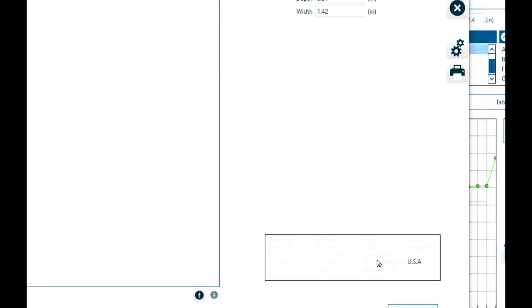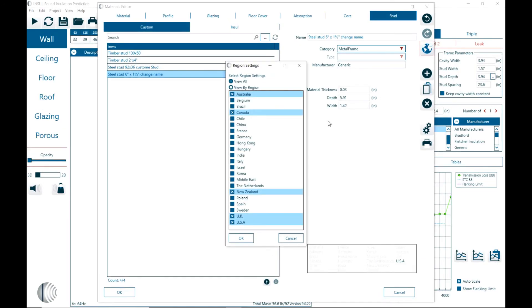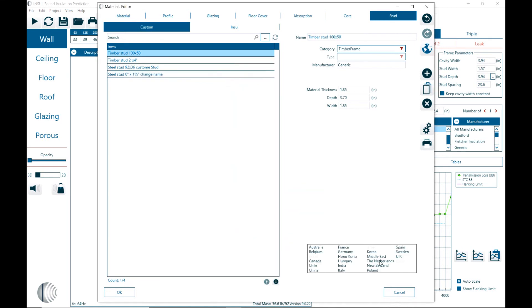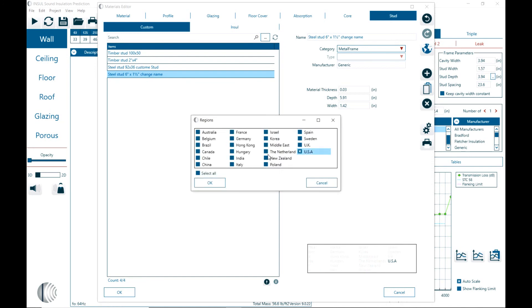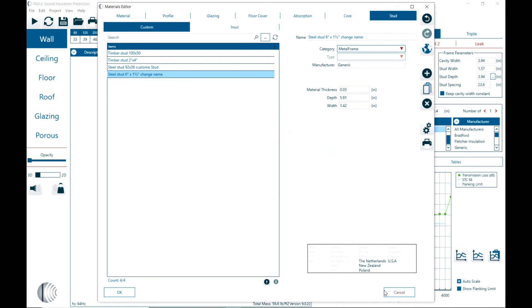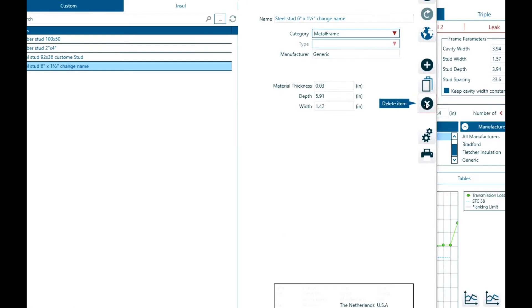And then down here you can change the region settings. The region settings basically allows you to assign it to different countries. And with that right here we can say this material is available in these regions. We can delete a material in the custom library by clicking on the delete item right here.